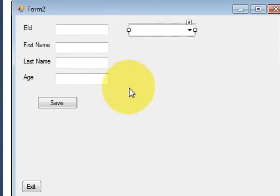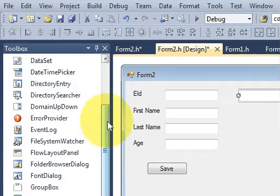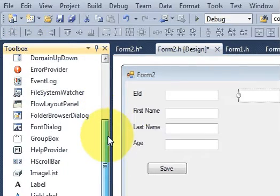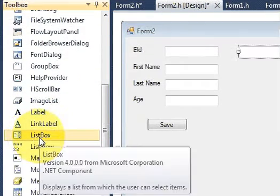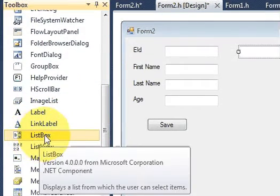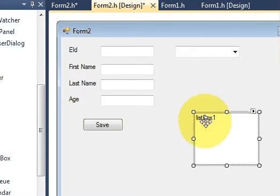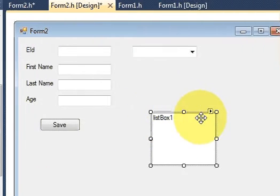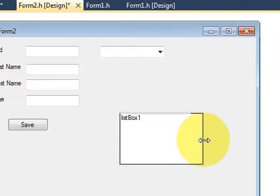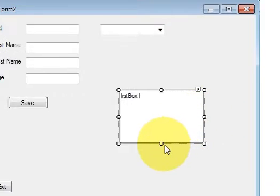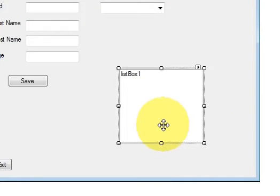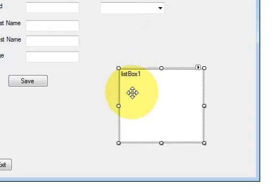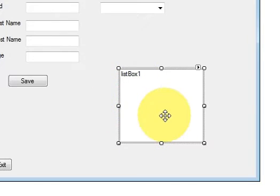First, just go to the toolbox and grab a list box from here, this one. So a list box is a container which can contain a list of data, it can contain many rows of data.